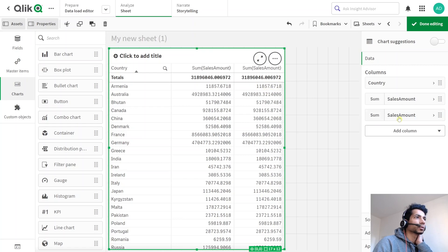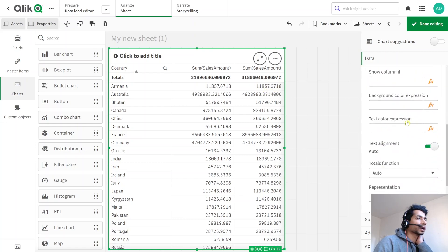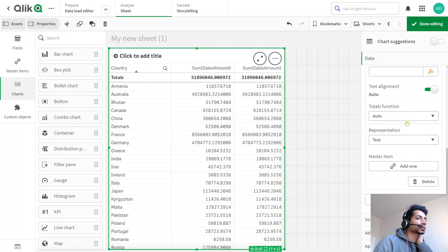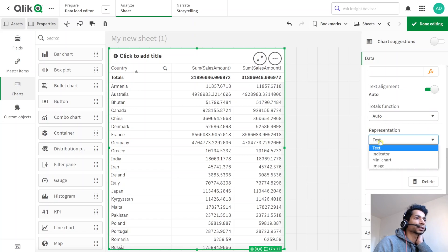How do you do that? Well, let's go into our measure here and let's scroll down. And over here we have representation. So inside your measure, that is sum of sales, you have something called representation. In that representation you click on text. Right, instead of text you can have a bunch of other things.